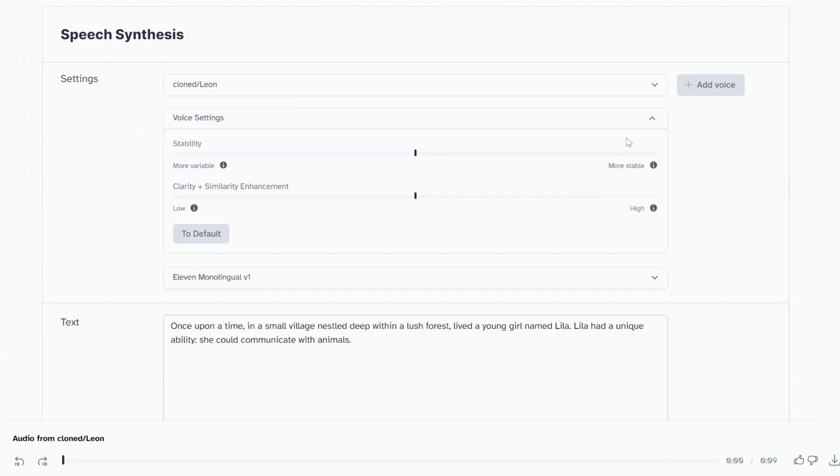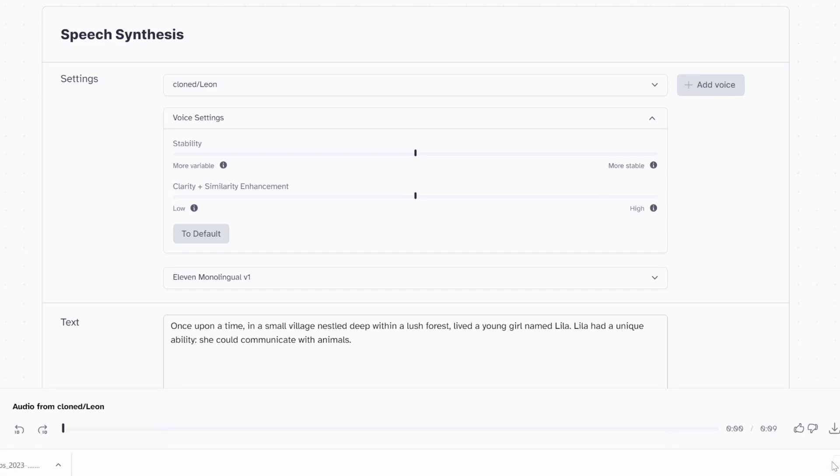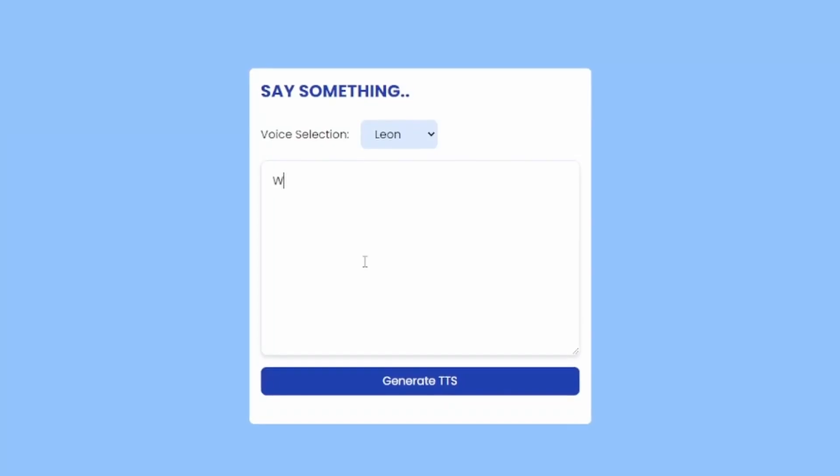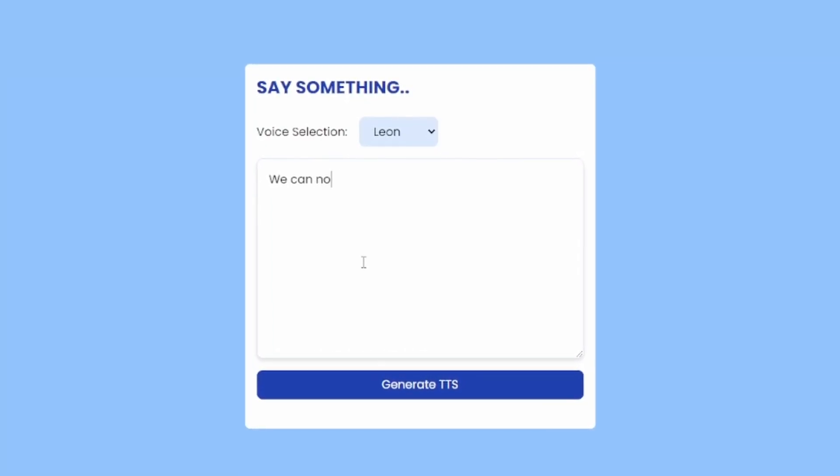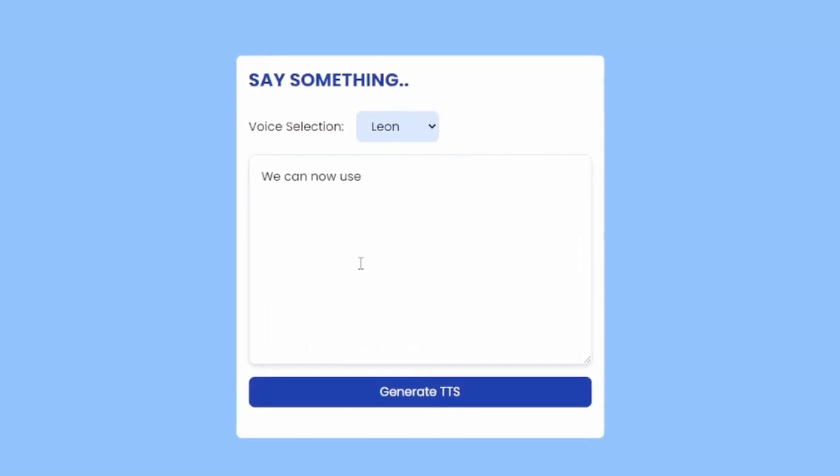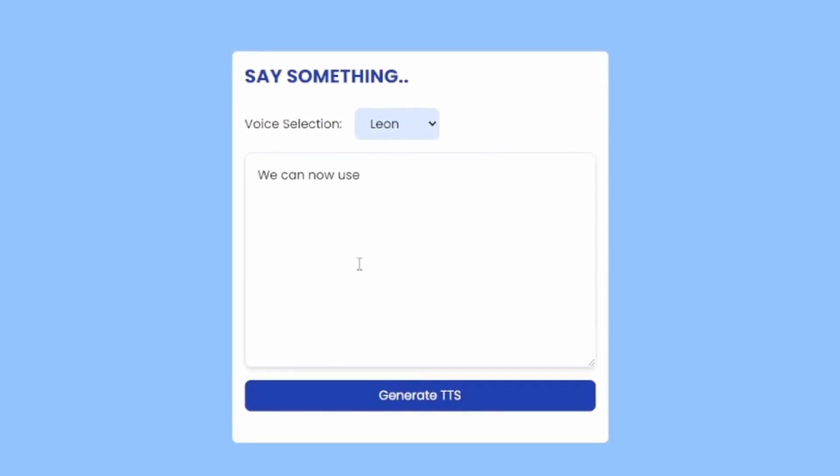Now that we have our voice cloned, we can generate all sorts of audio using that cloned voice. We can download the audio file by clicking on this download button and then use this audio in our videos or any other media. In the next video though, I'm going to show you how you can use your cloned voice within a custom web application.